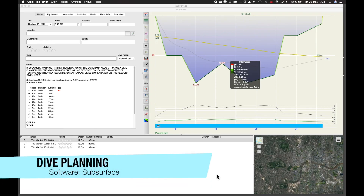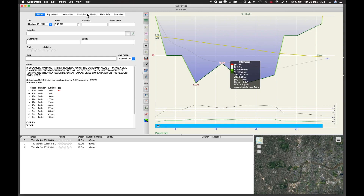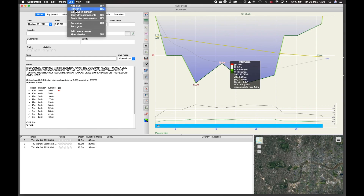Hi, this is a very fast run through of the program Subsurface. I'm using it myself for planning my dives and I just want to show you some of the basic stuff going on here. Do not expect to learn everything, but it's just to show you the basic things about dive planning that you definitely should know.